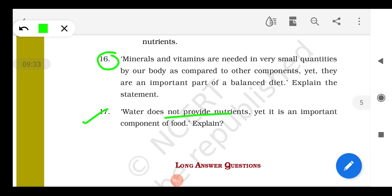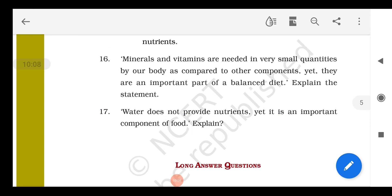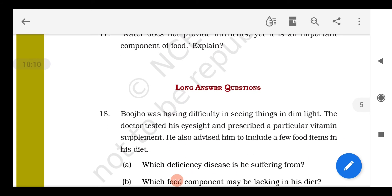Question 17: Water does not provide nutrients, yet it is a very important component of food. All gaseous exchange in the body — like intake of oxygen and removal of carbon dioxide from different parts of the body — is carried out only with the help of water. Similarly, during digestion, glucose is formed and nutrients are carried to different parts of the body only through water. All toxins and waste produced in our body are also carried away with the help of water. It also helps to maintain our body temperature.